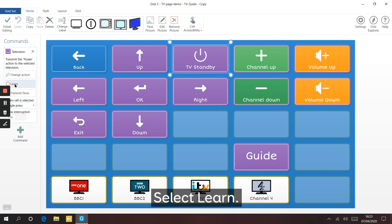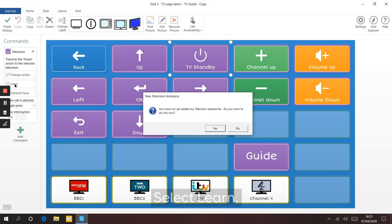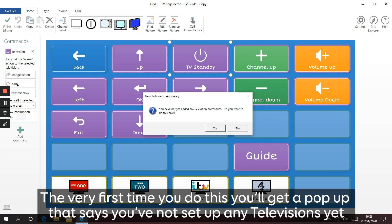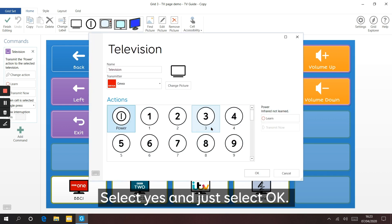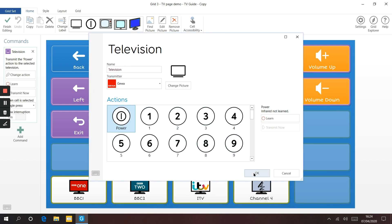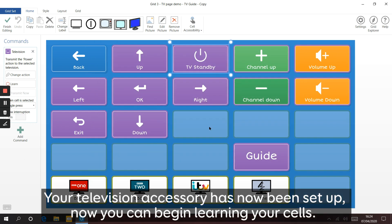Select Learn. The very first time you do this you'll get a pop-up that says you haven't set up any televisions yet - do you want to do this now? Select Yes, and just select OK. Your television accessory has now been set up and you can begin learning your cells.